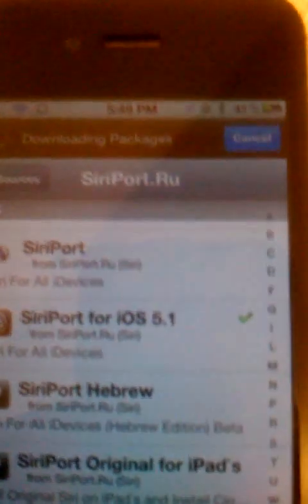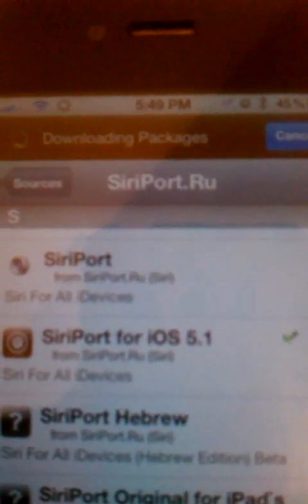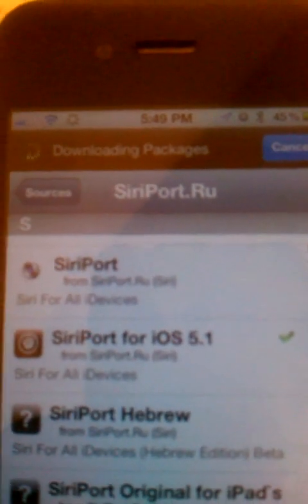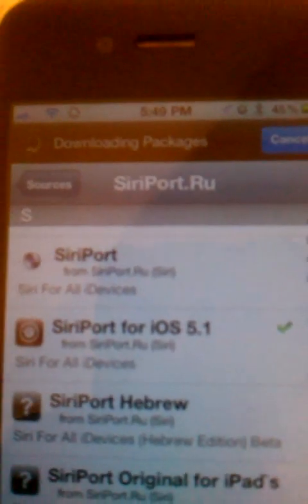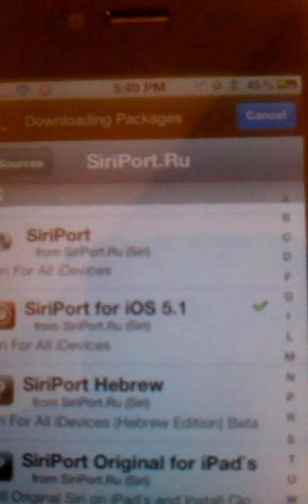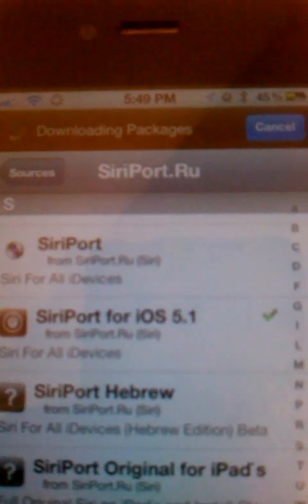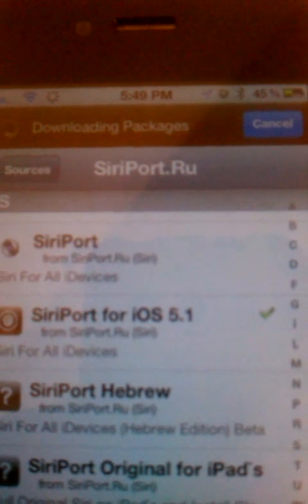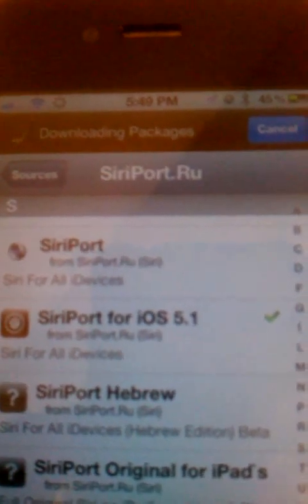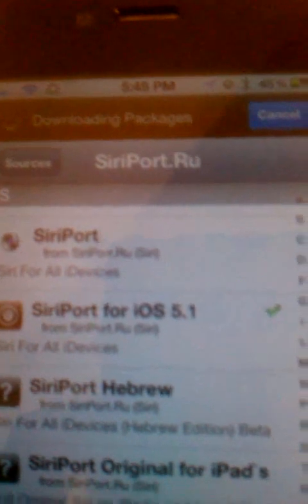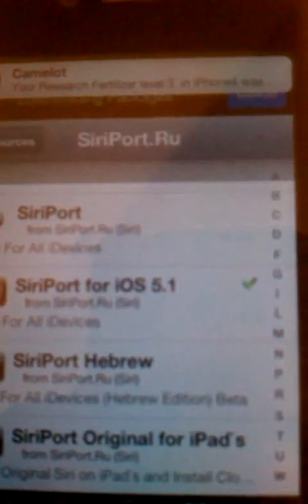You click on Siri port and scroll all the way down. You want to select 'Siri port.' If you have iOS 5.1 or 5.1.1 like I do, you click on 'Siri port for iOS 5.1.' This does work on iPad and iPhone and iPod touch. It does not work on iPad 3. I have an untethered jailbreak with GreenPoison.